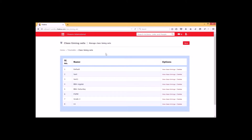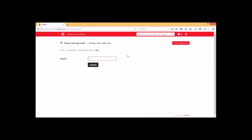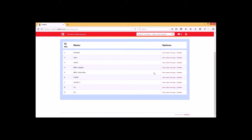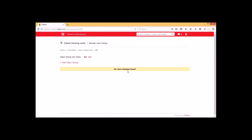If you are creating for the first time, you have to go for the new option. Here you have to provide the name or nomenclature. Once it is saved it will be shown within the table. We then have to go to 'View Class Timings' to create the class timings within the class timing set. I am selecting the 'View Class Timing' option, and here we have to add the class timing for this class timing set G1 by selecting 'Add Class Timing'.